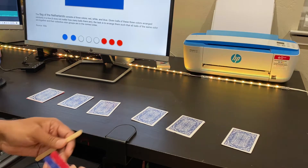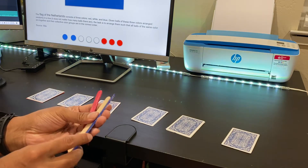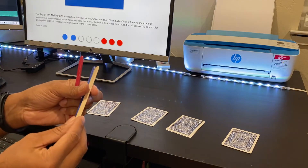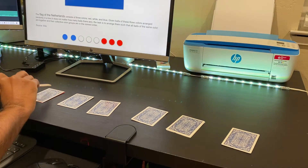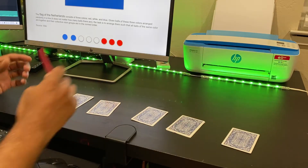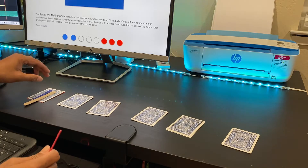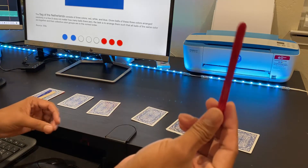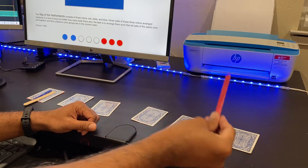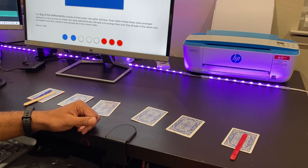For initialization: the mid pointer and low pointer both go to the first card — index 0 in an array of length n. The high pointer goes to the last card, which is index n minus 1.